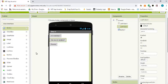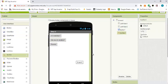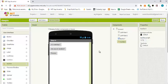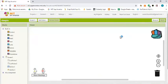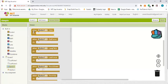We need a notifier, so I'm going to drag and drop a notifier to display the message to the user. Now we go to blocks. When we click the button, we want to start the process.